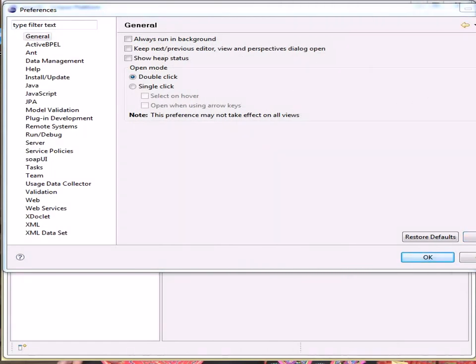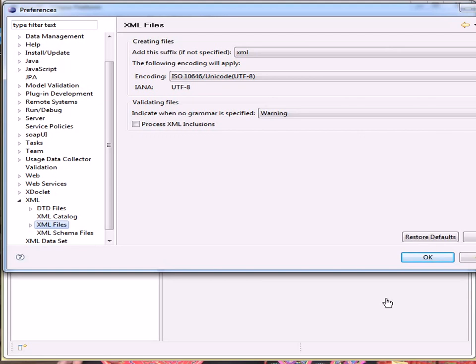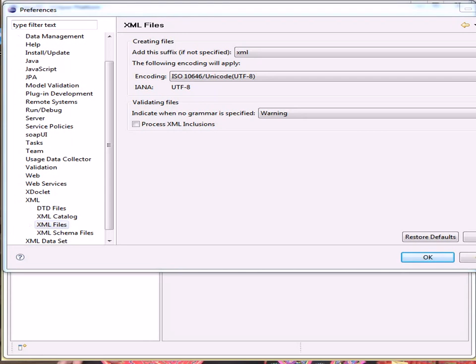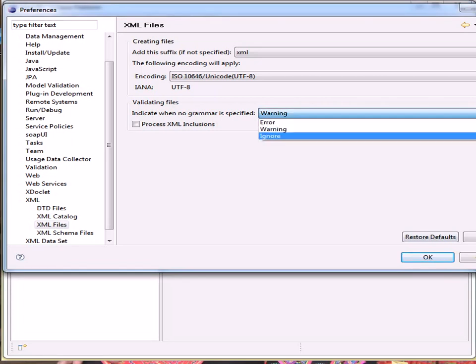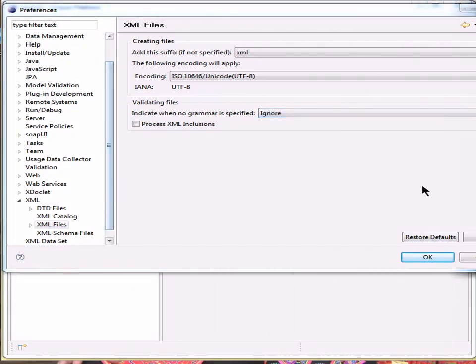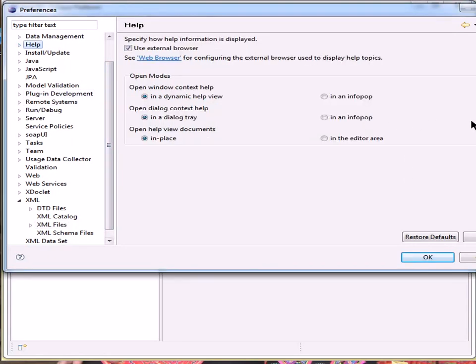We're also going to switch off an XML warning message. So we want XML files, and we want to set this to ignore when not grammatical. So set the help preferences to using an external browser. Mine's already set there by default.